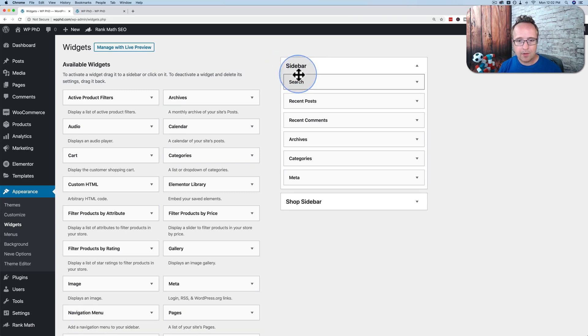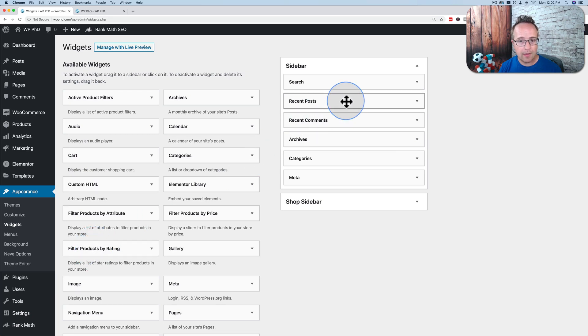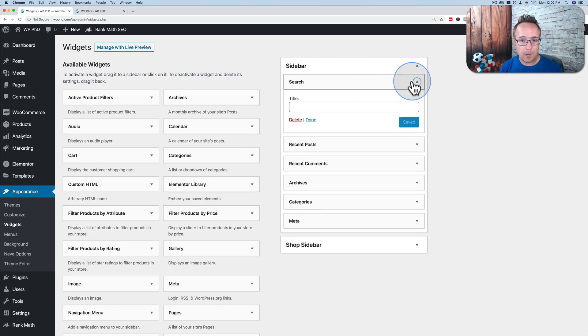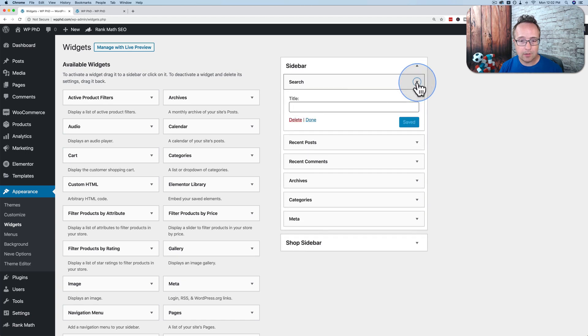And these are the active widgets currently in the sidebar. You can choose different ones from over here and drag and drop them. And they'll just appear on the right-hand side. All these widgets have options. You can see the options by clicking the little down arrow.